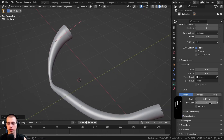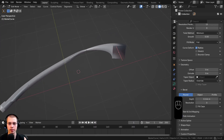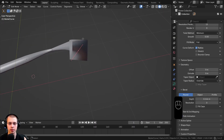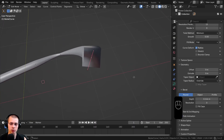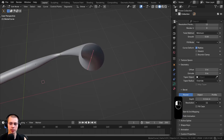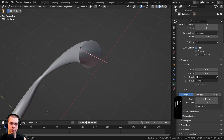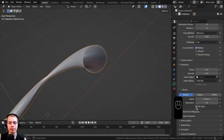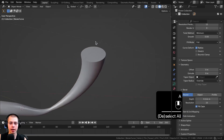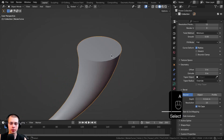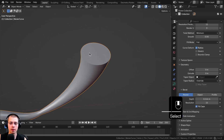There's also a Resolution setting, currently set to 4. Turn it down to 0 and the curve becomes a square shape; turn it way up and it becomes very smooth. There's also a Fill Caps option — checking this fills a face at the very end of the curve.